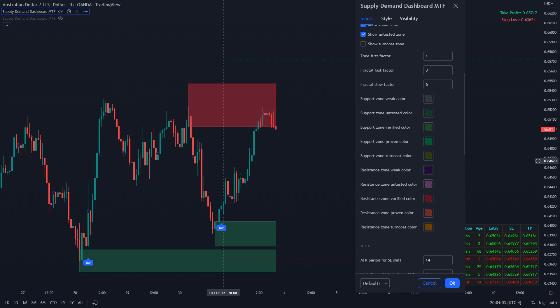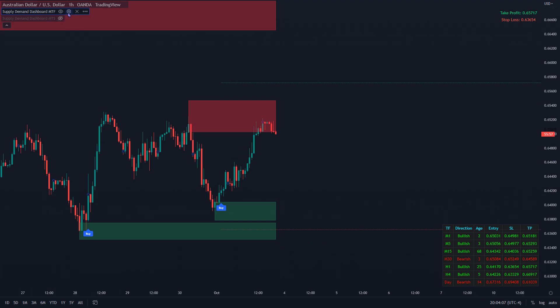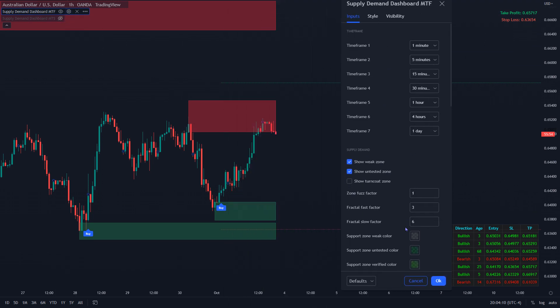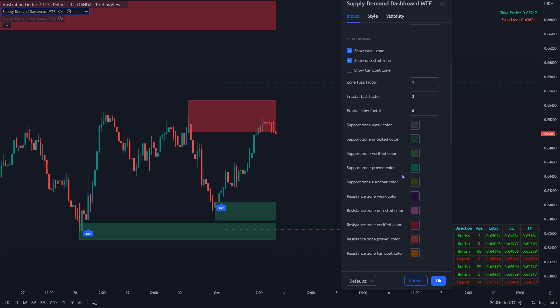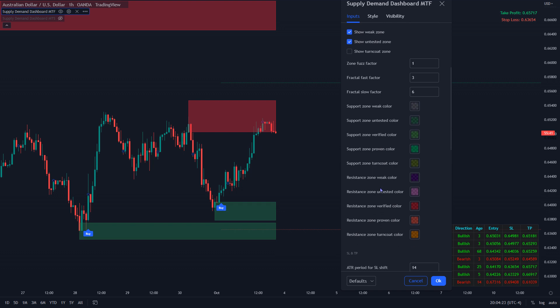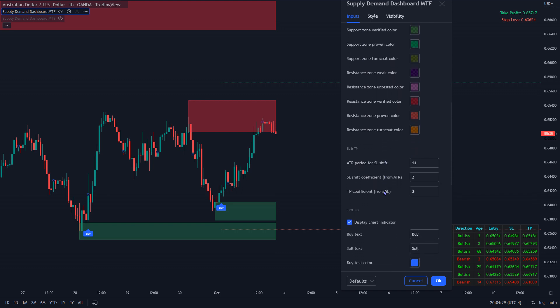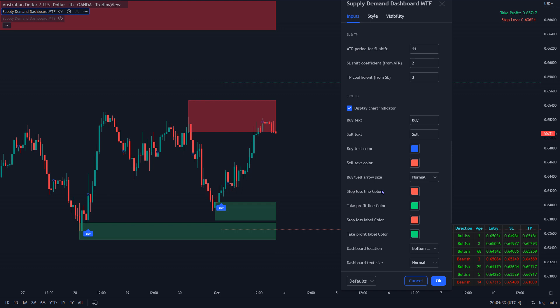One of the best things about this indicator is it marks out all the supply and demand zones categorized based on the probability of each one. You've got weak, untested, verified, and proven zones. Probably one of my favorites is the turncoat — these are zones that have actually been broken but still hold relevance to price, in the sense of a support-turned-resistance or resistance-turned-support concept. Price may come back down and retest it before going up.